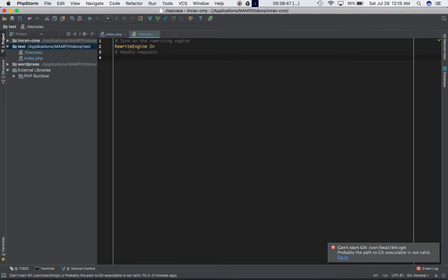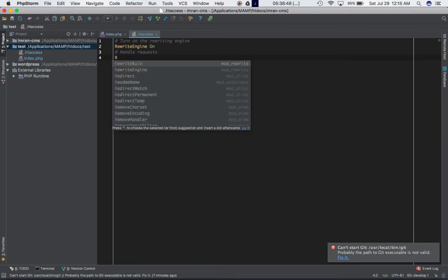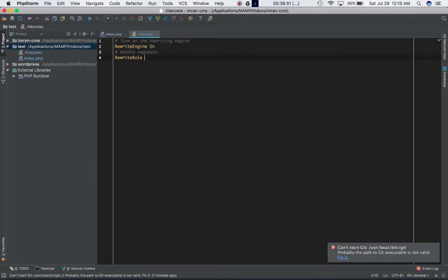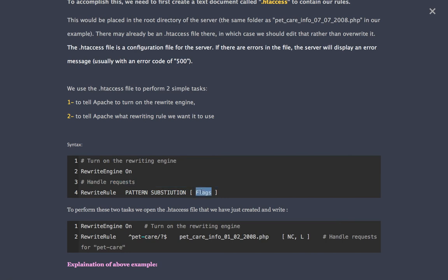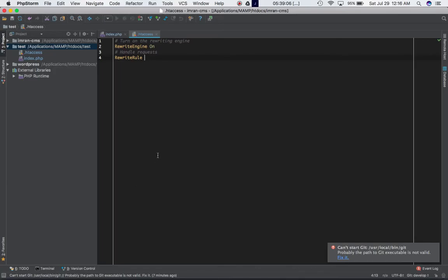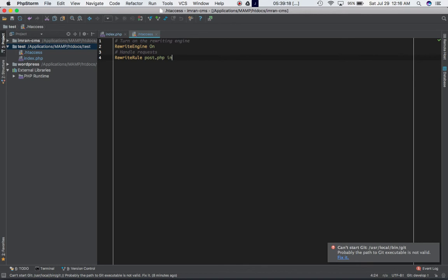So there's a command called rewrite rule. And its syntax is basically the pattern and the substitution and then you have flags that you can pass for us to modify the action that we want it to perform. So in pattern let's say you want to write post.php and you want the user to be directed if the user goes to post.php you want the user to be directed to index.php.